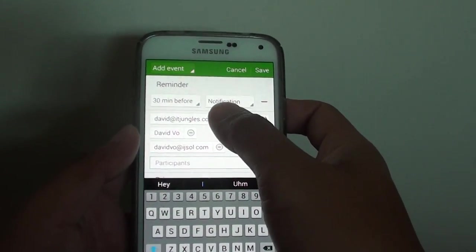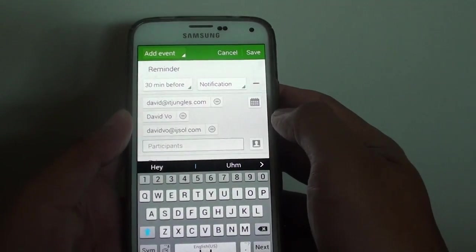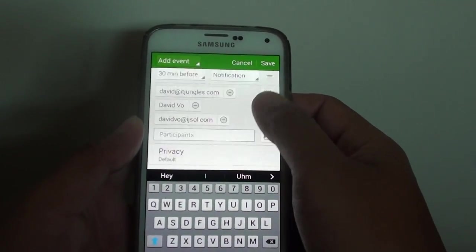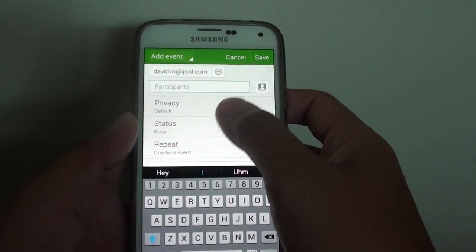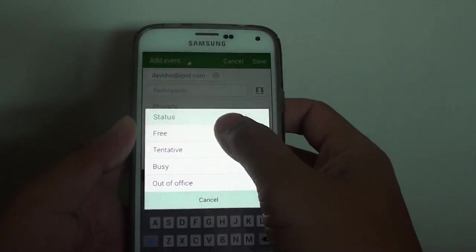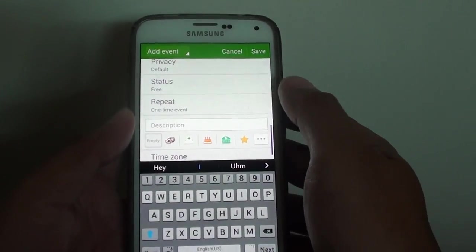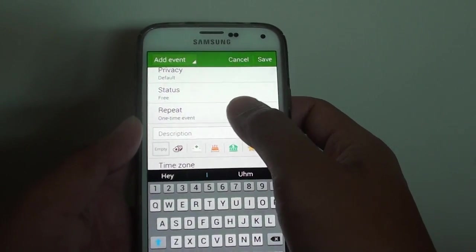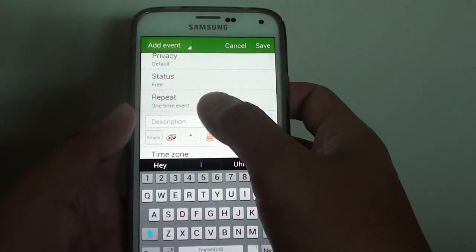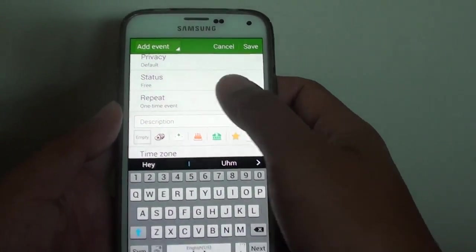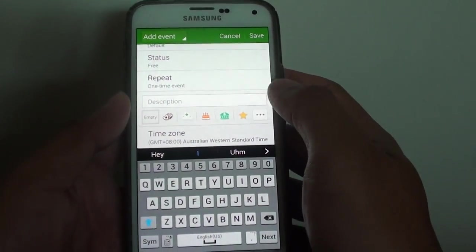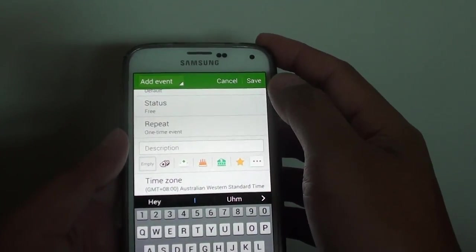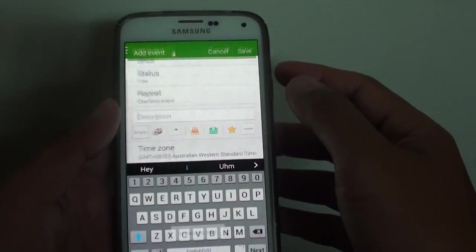There you can choose a different number of participants. Once you add in the participants you can go down and set the status, so free for this event. Repeat, if it is a recurrent event you can set a repeat and you can fill in the description if you wanted to and set the icon. Finally tap on the save button at the top.